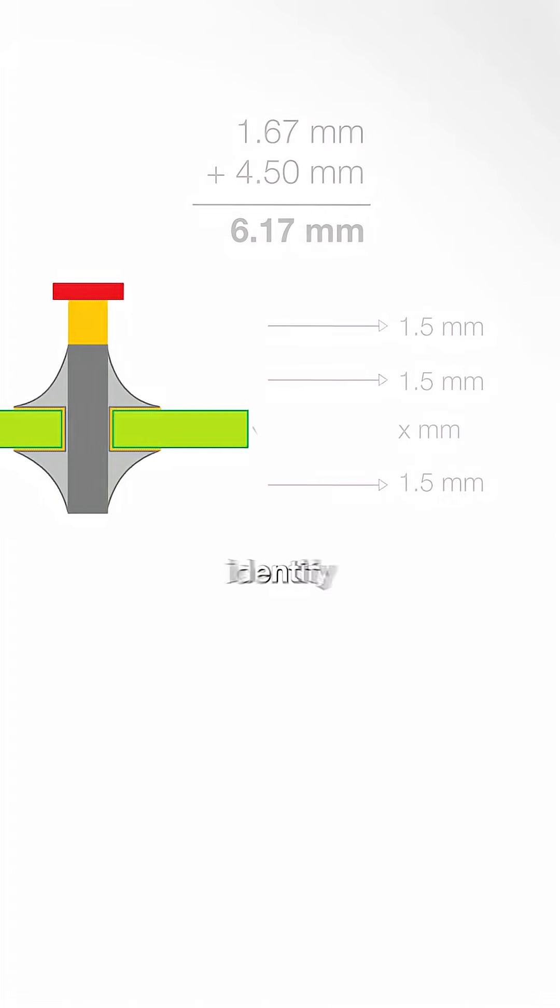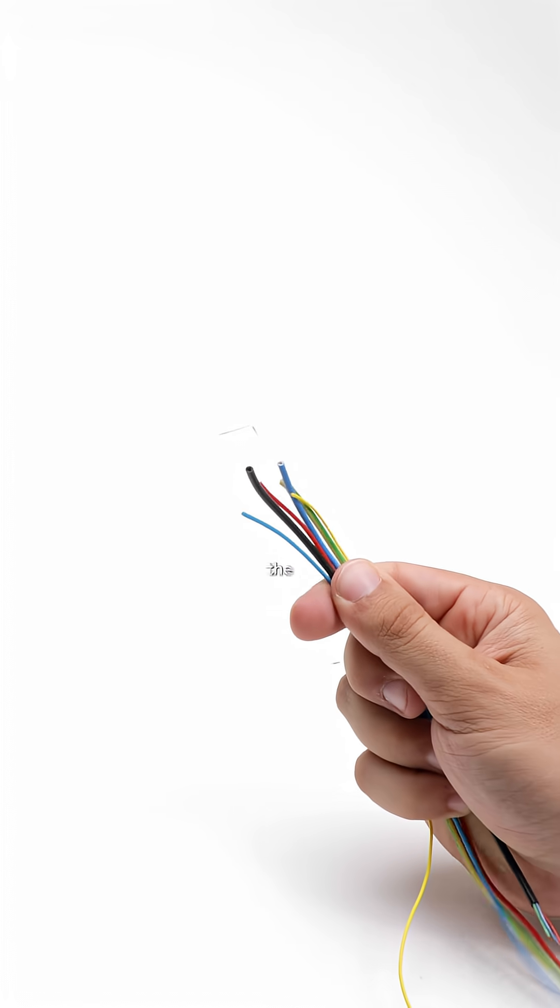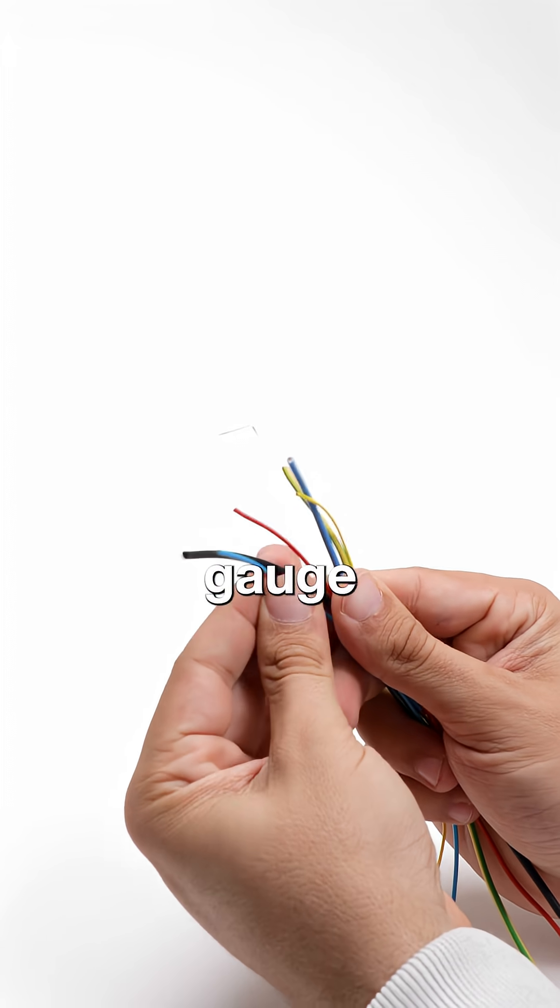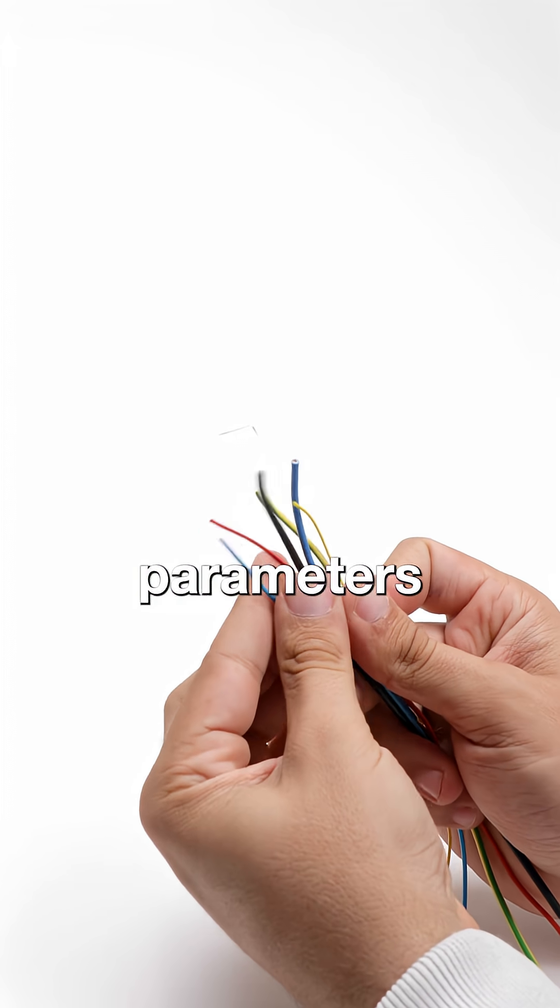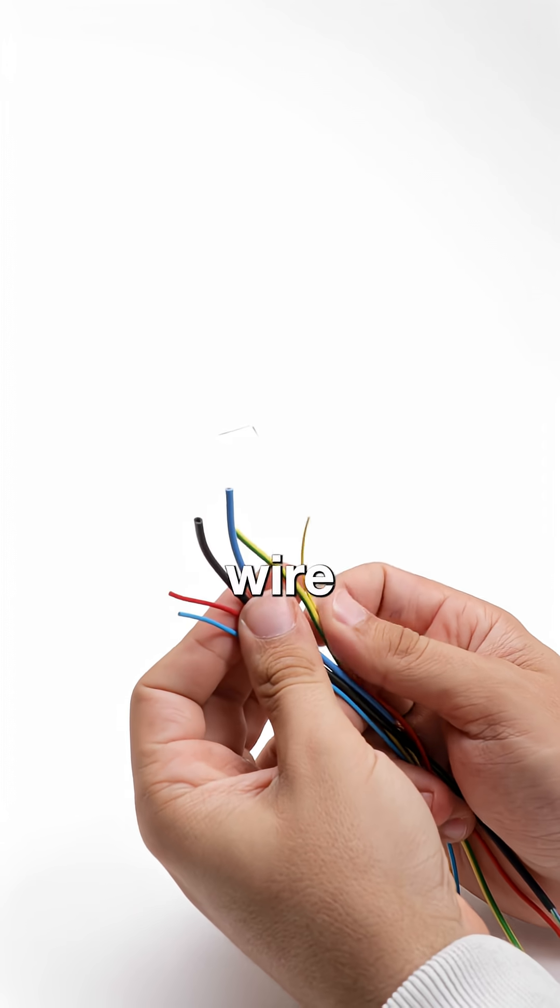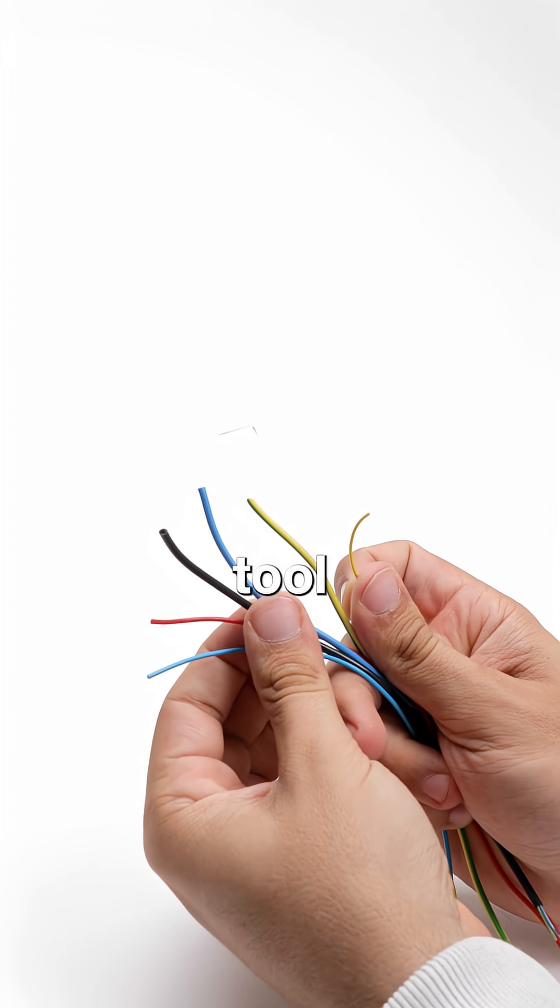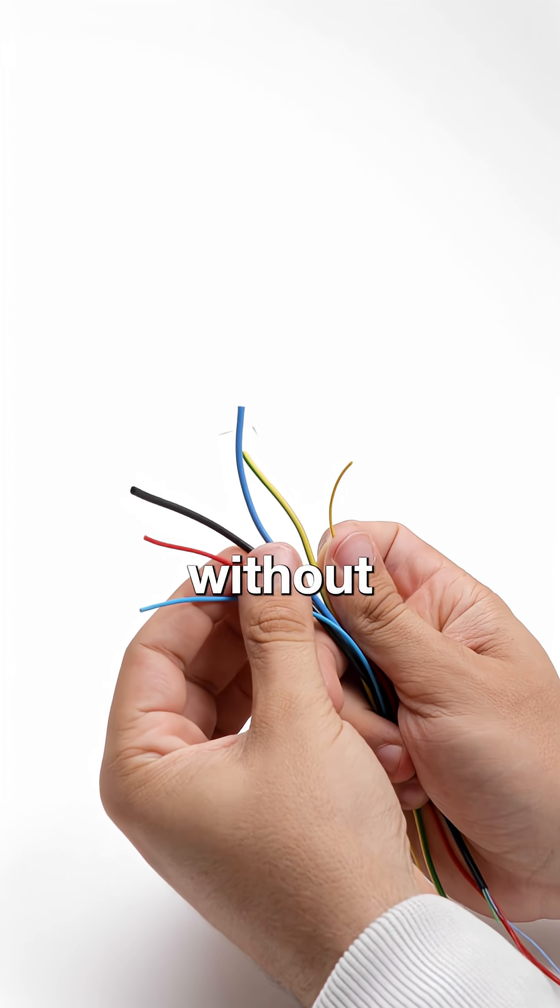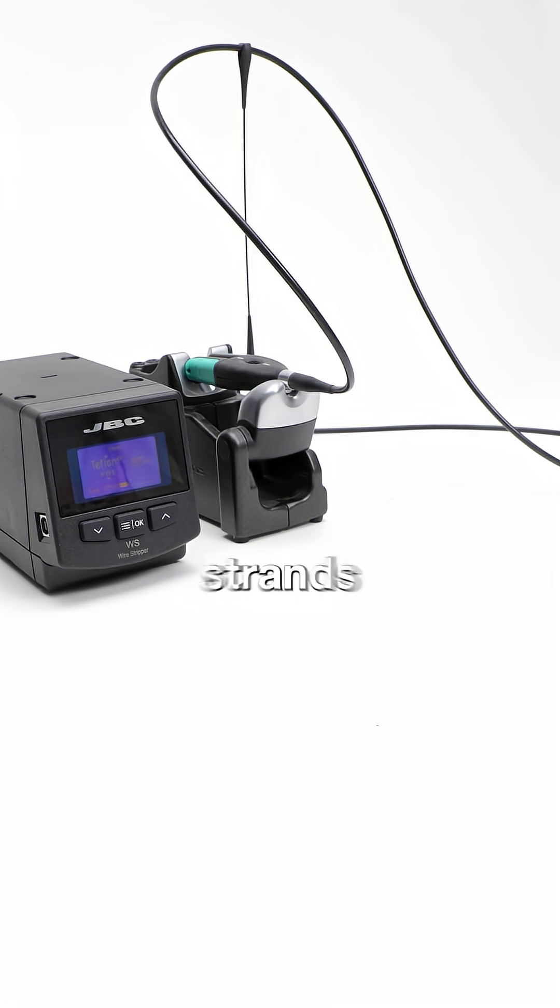Next, we identify both the wire's material and gauge. These parameters dictate the correct settings for the wire stripping tool, ensuring clean removal without damaging the strands.